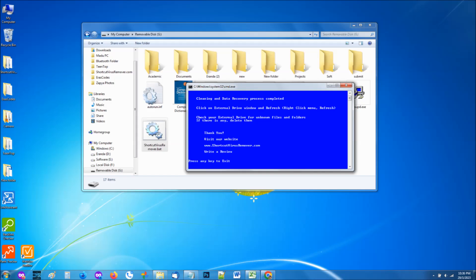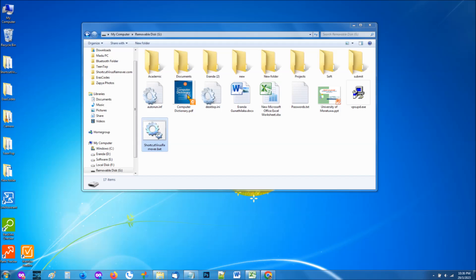Then you can close it by pressing any key. That's it. The recovery process is completed. Check your removable disk for the results. All of your missing files and folders will be there as they were.